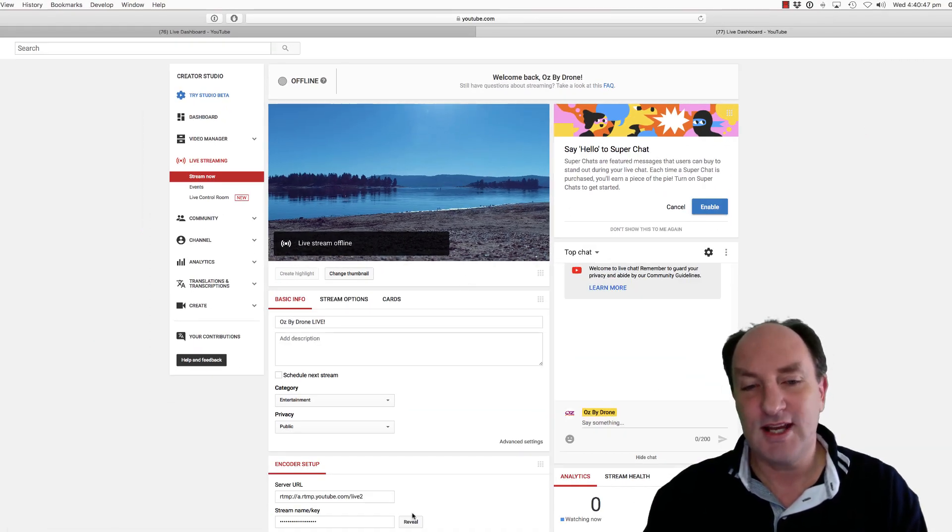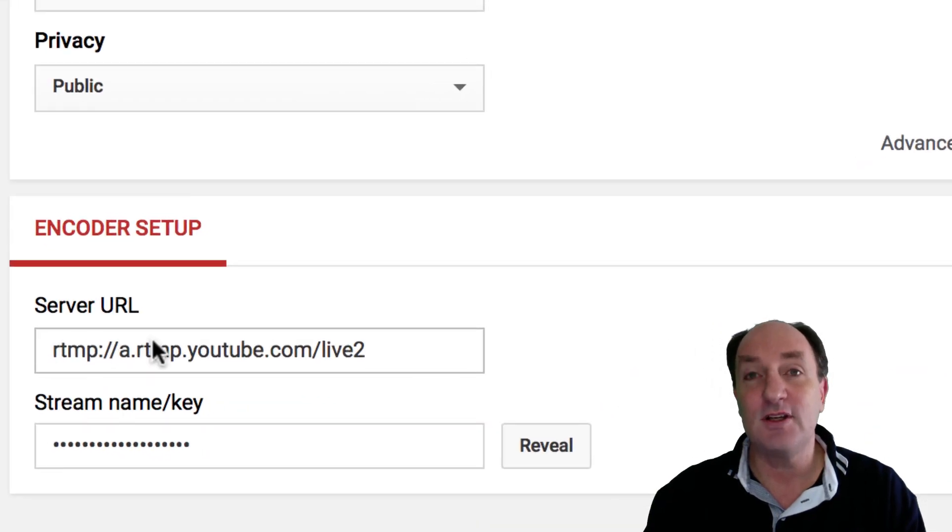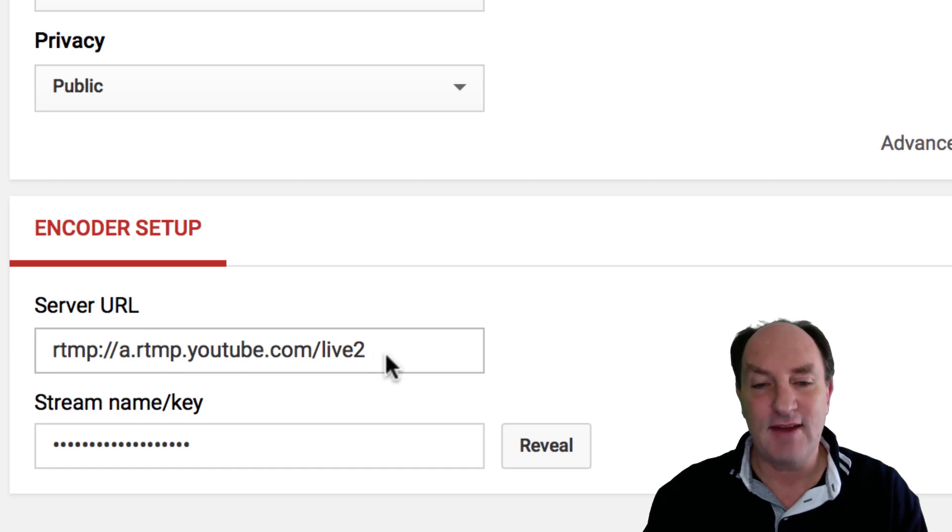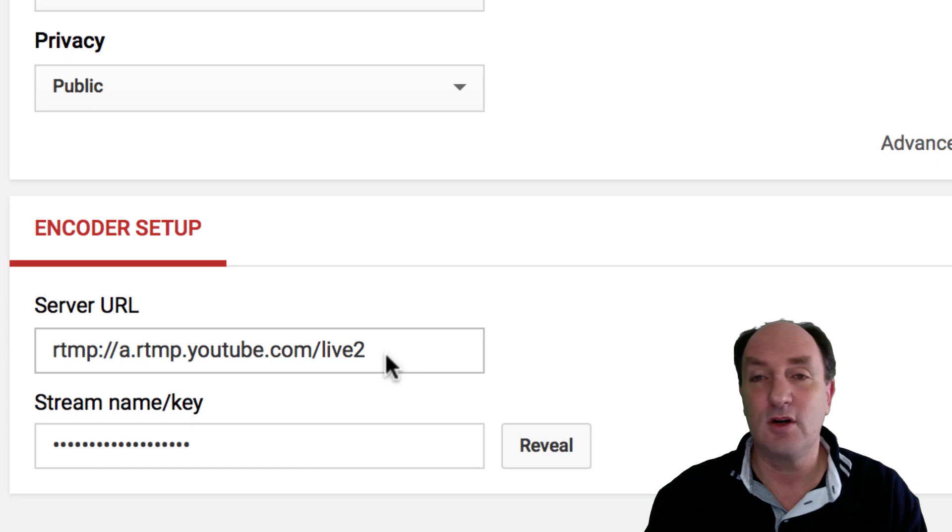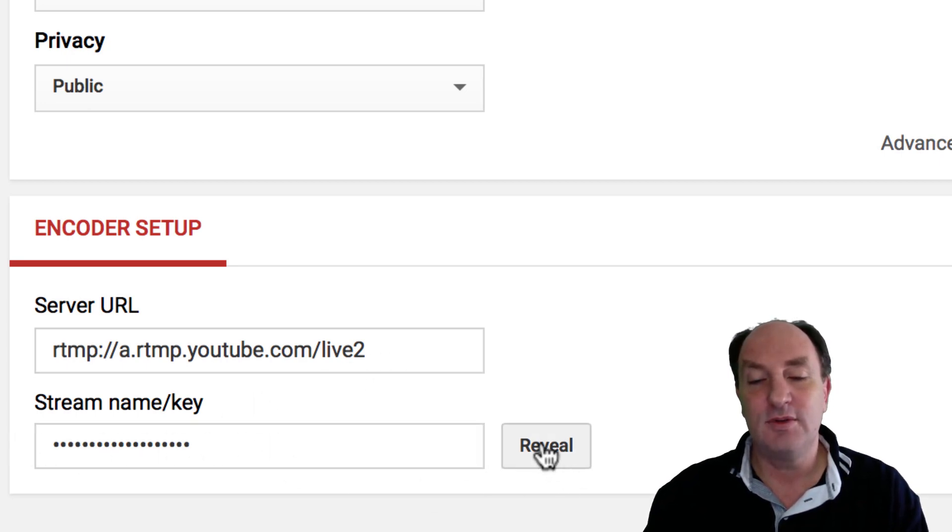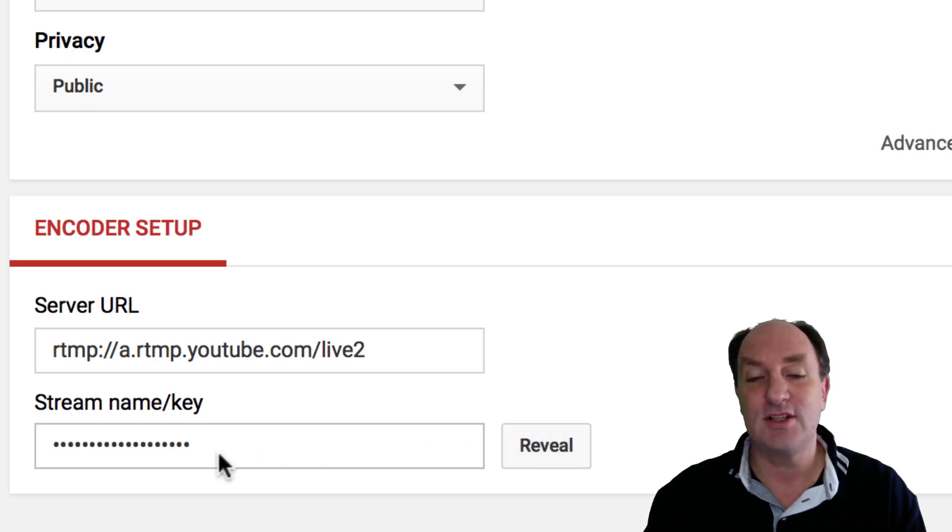Once you get there, down the bottom there are two pieces of information. The first one is what's called an RTMP URL. Get that and copy that into a Word document or equivalent for your computer, and there's another little value down below. You would need to click the reveal button and also copy and paste that information into your Word document.